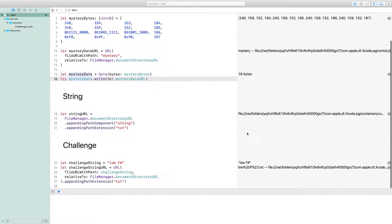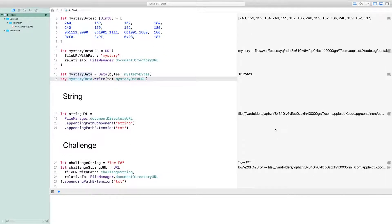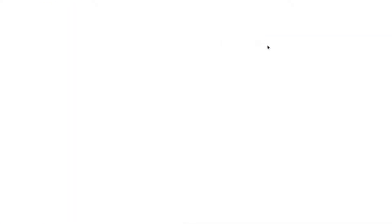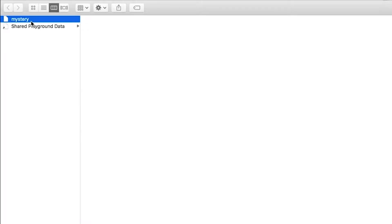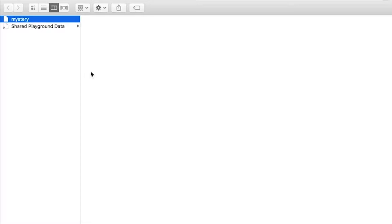One, you see other readouts in the sidebar down below, and two, we can go to the mystery data URL and there we see we've got a mysterious file written to our document directory. Let's read it back.